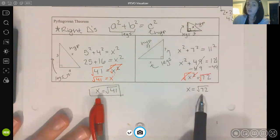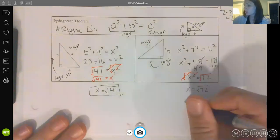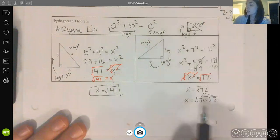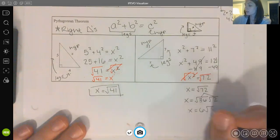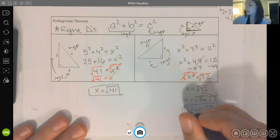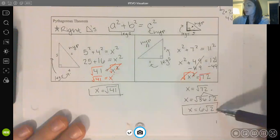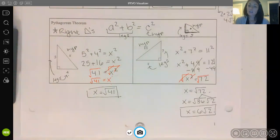Unlike √41, 72 can be simplified. The largest perfect square that goes into 72 is 36, so I break 72 into 36 times 2. The square root of 36 is 6, giving x = 6√2. Anytime our answer is a radical, we always want to check if we can simplify it. This also applies to the distance formula in our next video lesson. This is really just a review lesson so we're ready for what will be a big part of this unit.